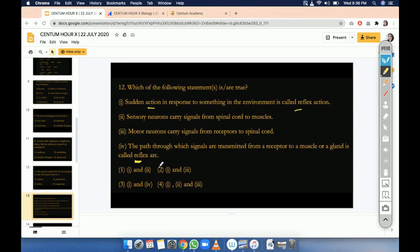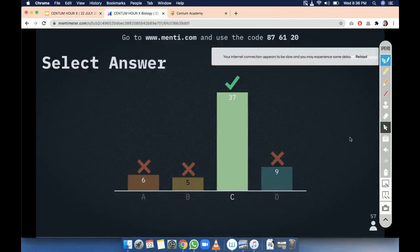So those who answered option 1 and 4 — that is correct. One and four is correct.